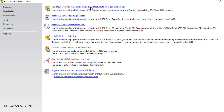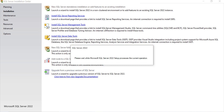By using this option, you can do the new installation of SQL Server 2022, or if you already have an existing SQL Server 2022, you can add features that you may have missed in the earlier installation. Let's click on this. Once you click, you get one more window asking you to wait while SQL Server 2022 setup processes the current operation.